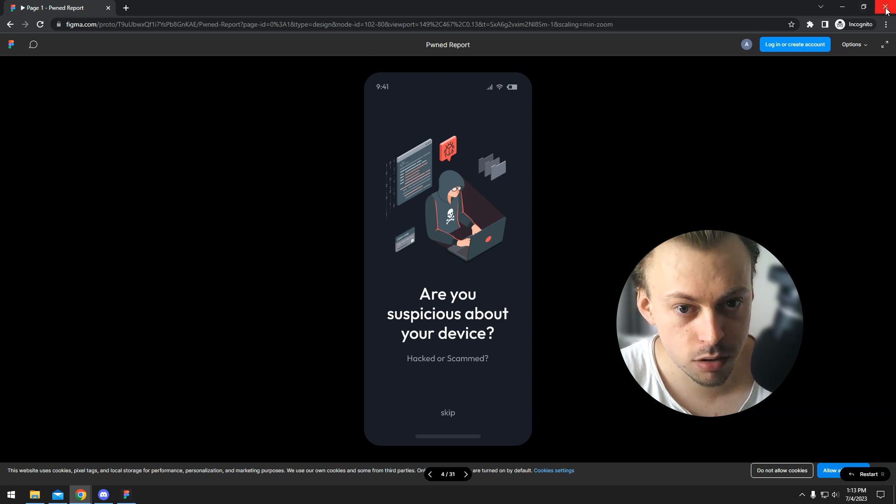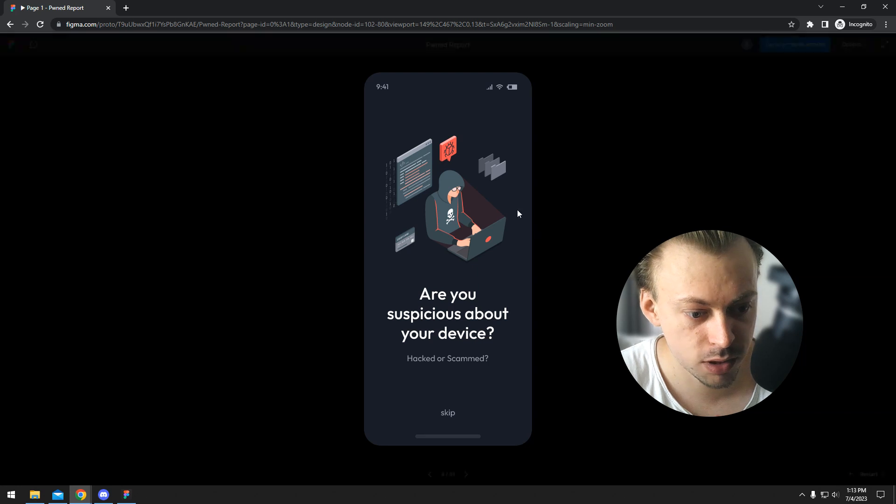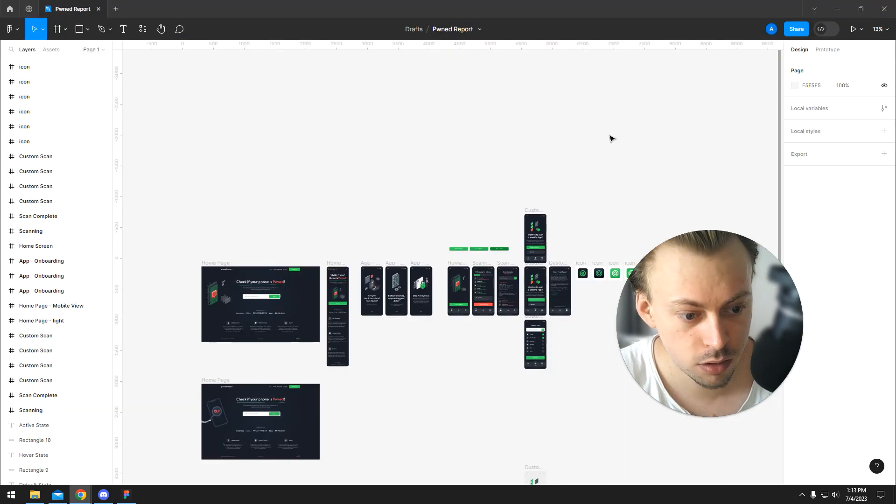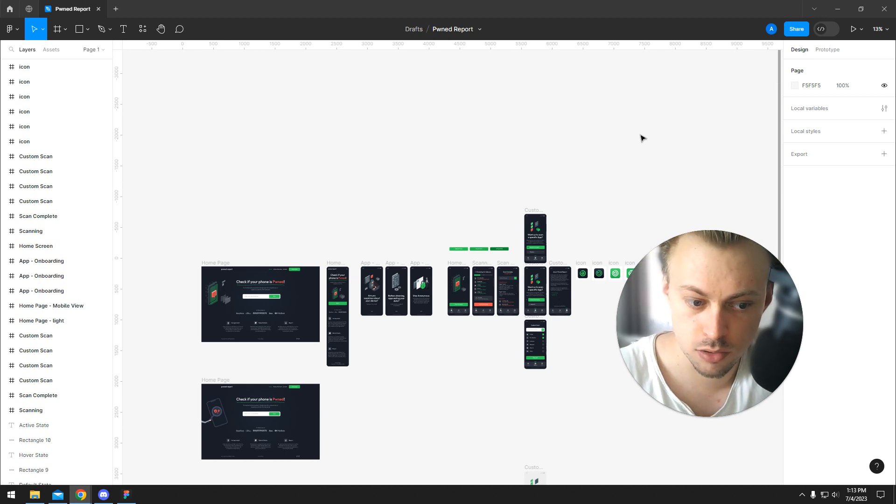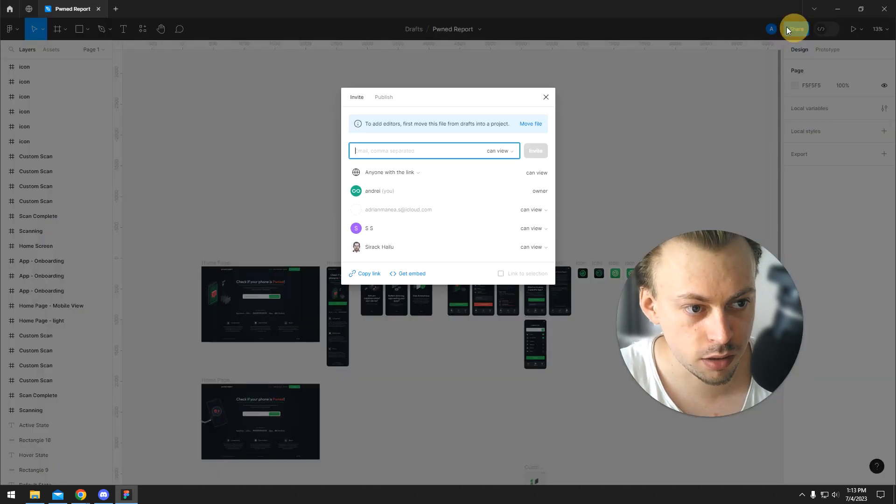I don't think he will be able to request edit access from the prototype. He will only be able to request access when he has the actual design, like this one.